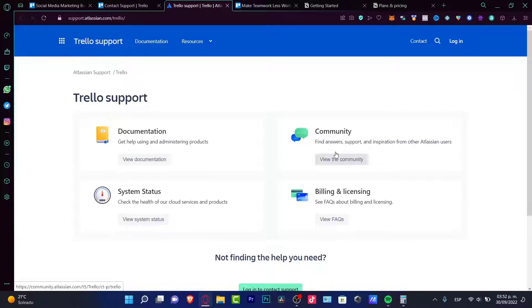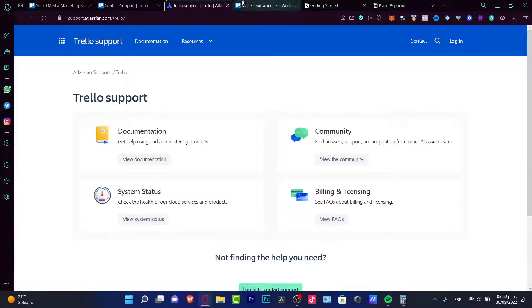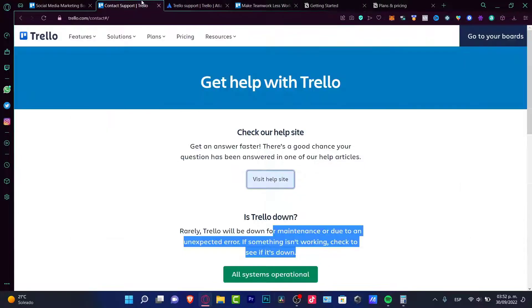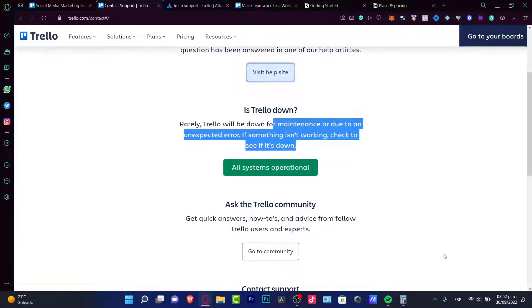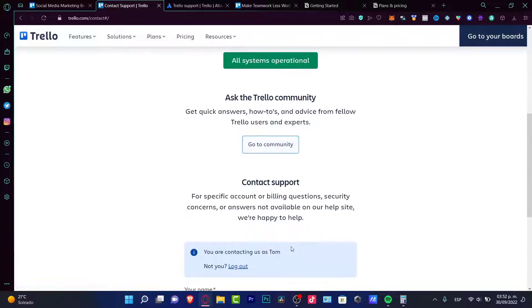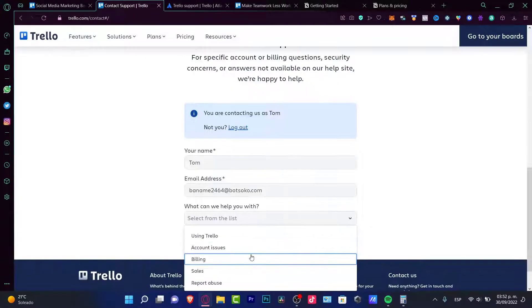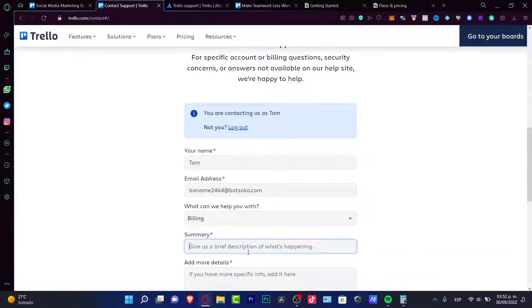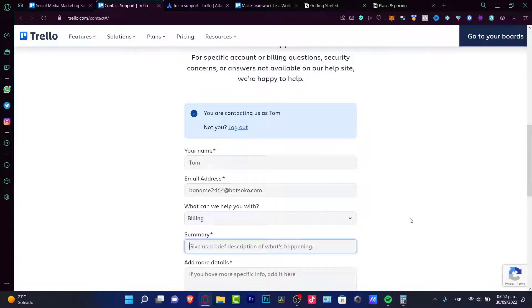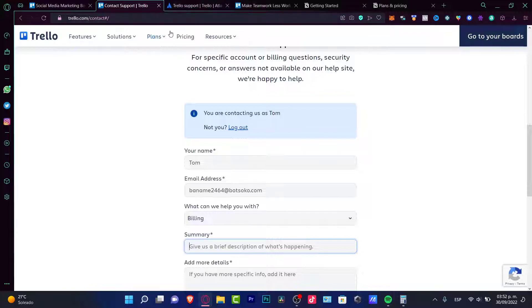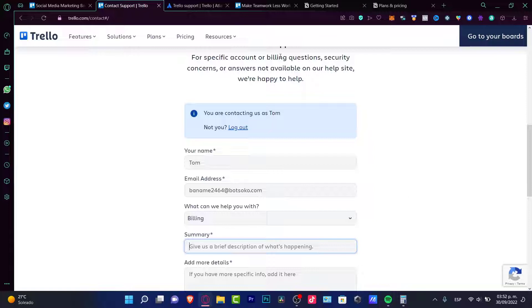There are community billing licensing questions, but speaking about a really live chat support, it's not available. So I think this can be improved from Trello because I think it's really important for us, the customers to have this help support like really, really at hand.